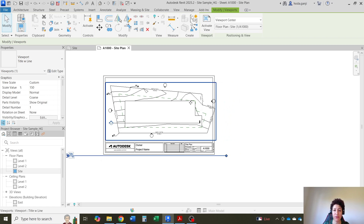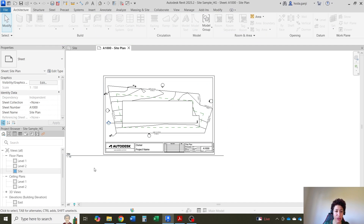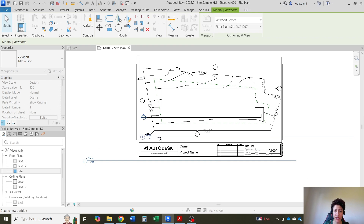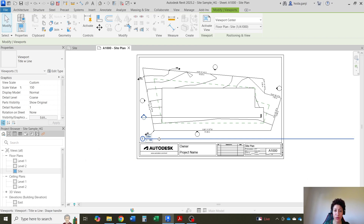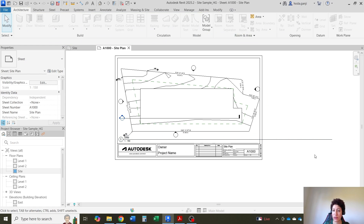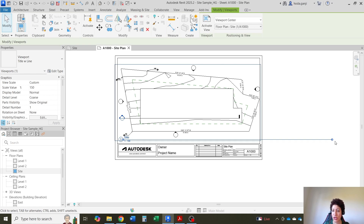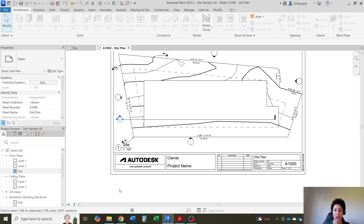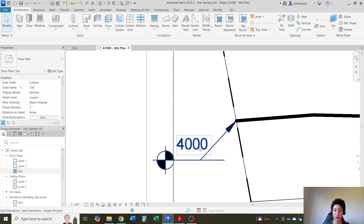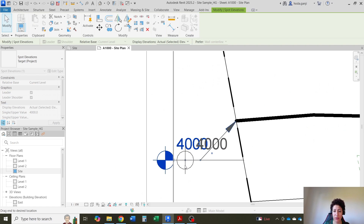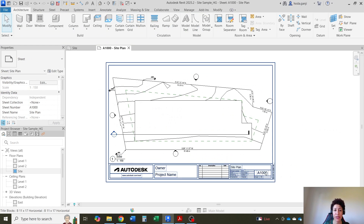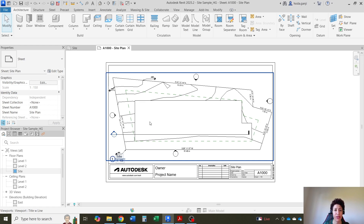Feel free to use arrow keys if you like, and you can move the name of the view. If you want to adjust the length, click on the view so the bubble shows, and then you can adjust it. I'm going to double-click and move things a little bit more inside until it's all fitting.